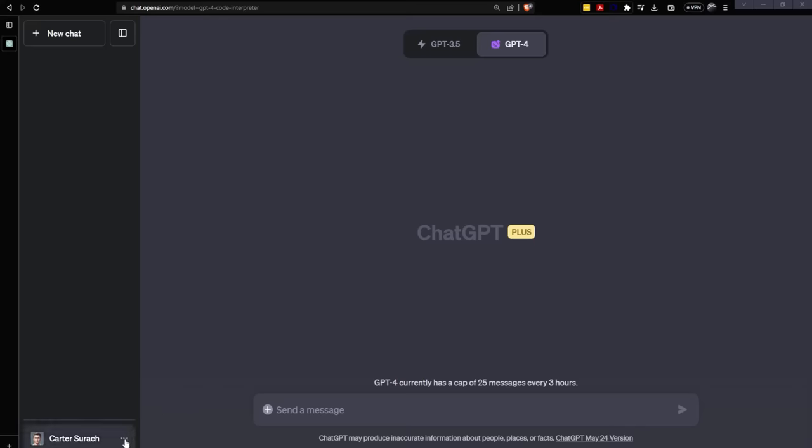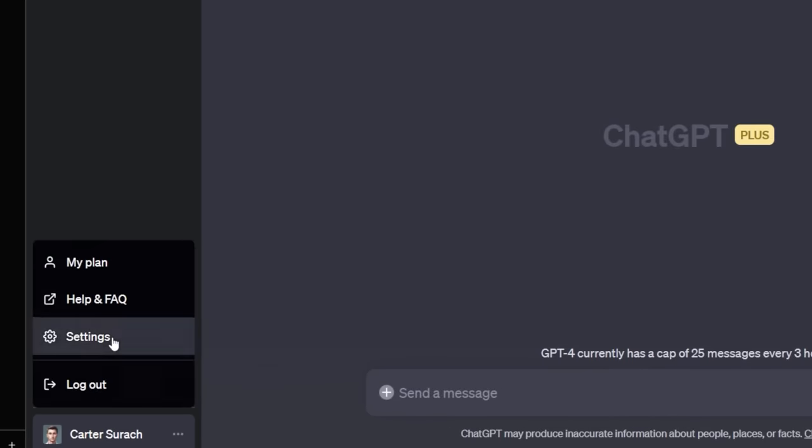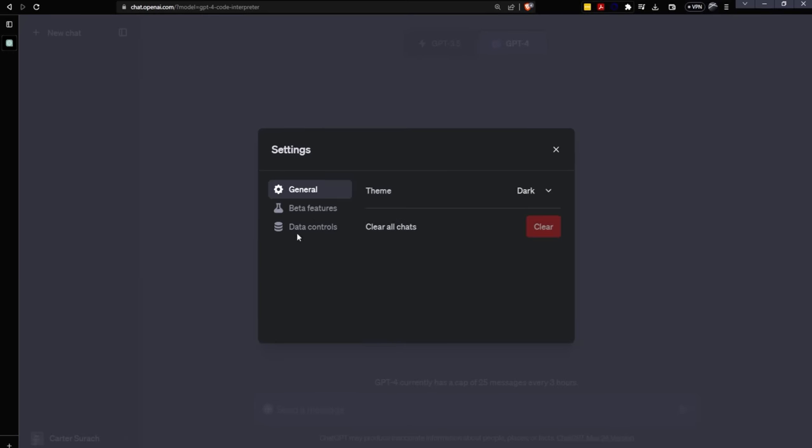Before we jump into these tips, I'm going to show you how to turn Code Interpreter on. You can click on these three dots, go to Settings, Beta Features, and turn on Code Interpreter.